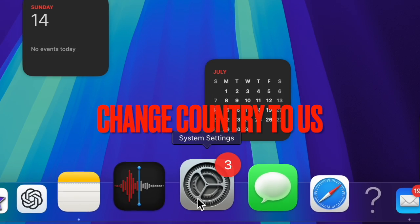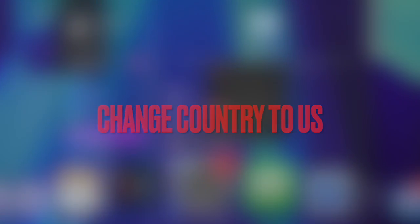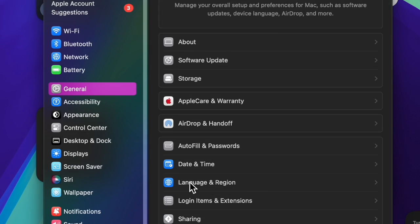To get started, open the System Settings app on your Mac. Then select General. After that, select Language and Region.